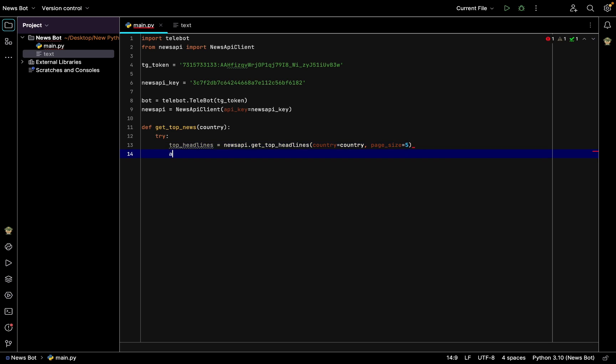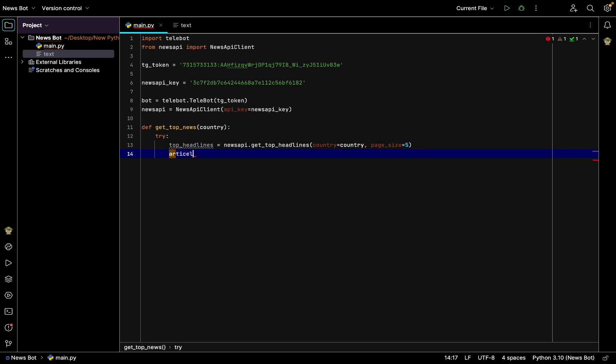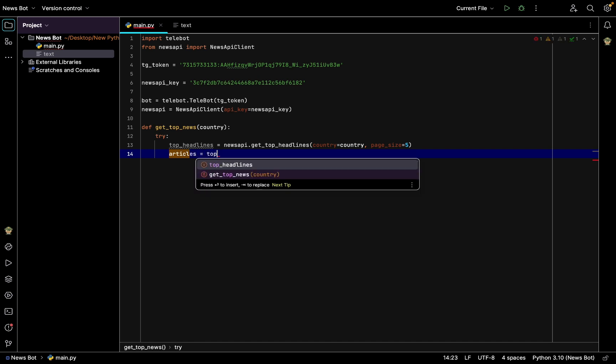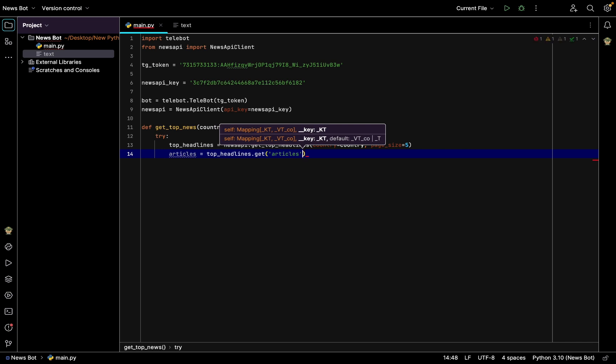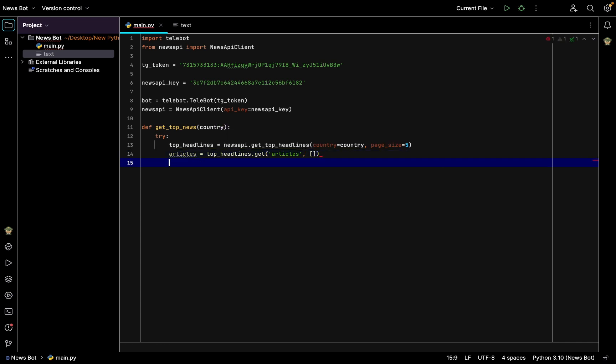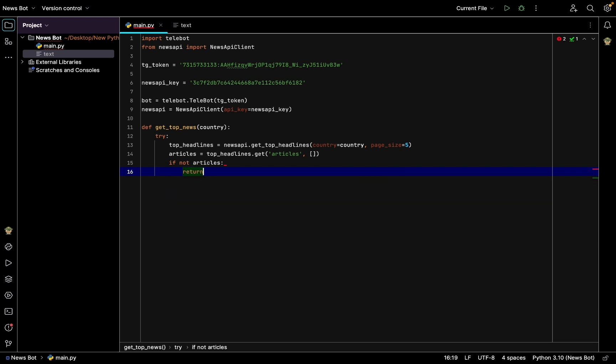You can put anything but I recommend putting five. Then we have articles which are equal to top_headlines.get articles and then comma, empty list. And also if not articles, then we send the message return, no news articles found for this country.